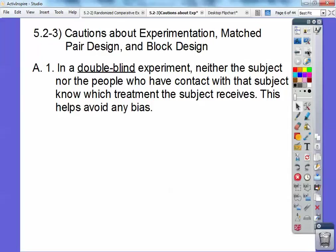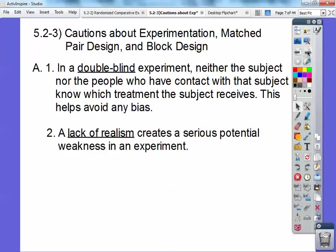Section A: in a double blind experiment, neither the subject nor the people who have contact with that subject know which treatment that subject receives. This helps avoid bias. For example, say you're getting either an aspirin or a placebo pill. As long as the doctor doesn't know what you're getting and you don't know what you're getting, then it would be a double blind experiment.